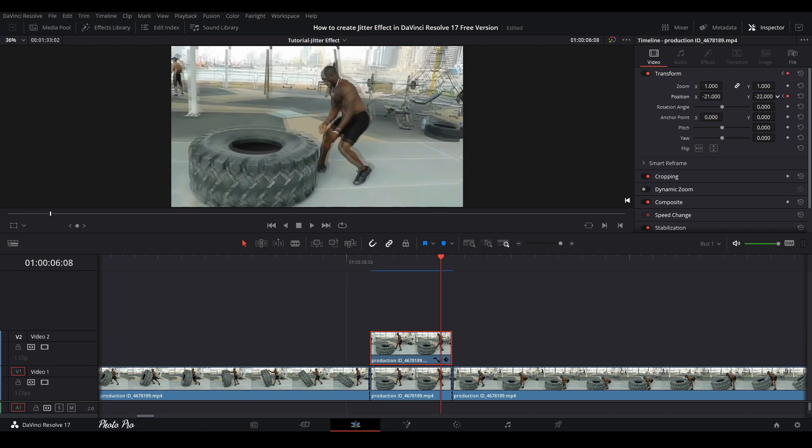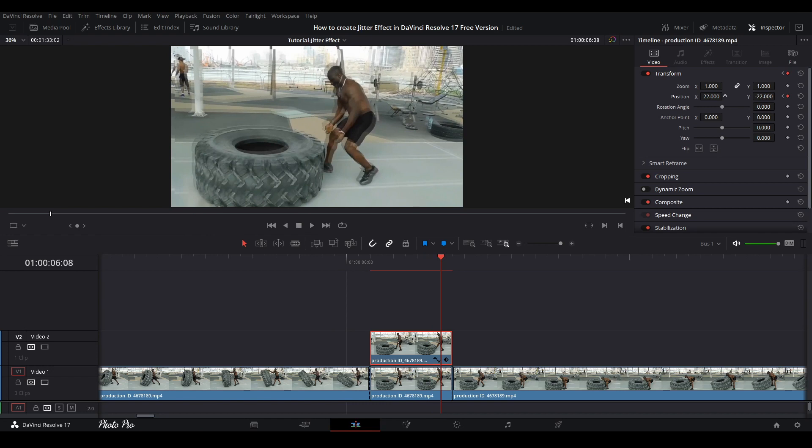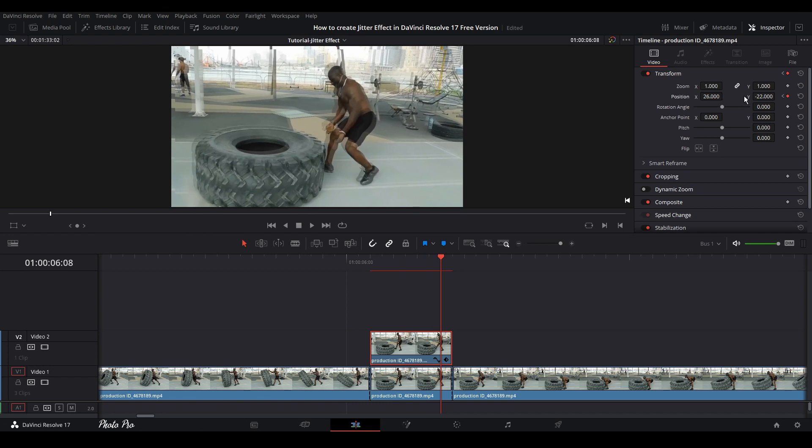We're going to put this in minus again and in plus again. Another frame, so this one is the last one. Let's change this one as well.